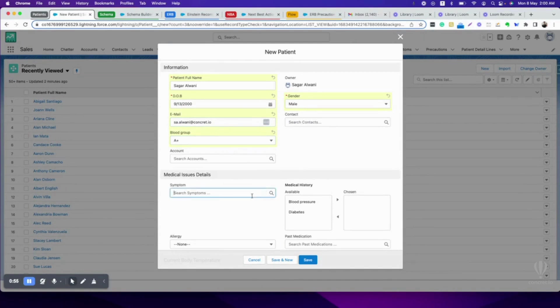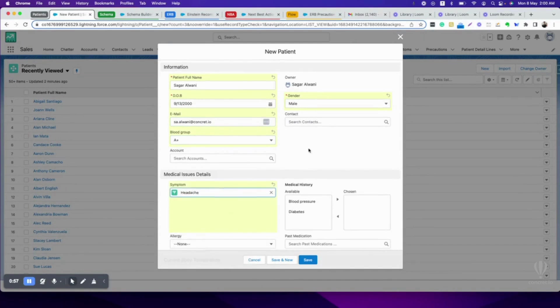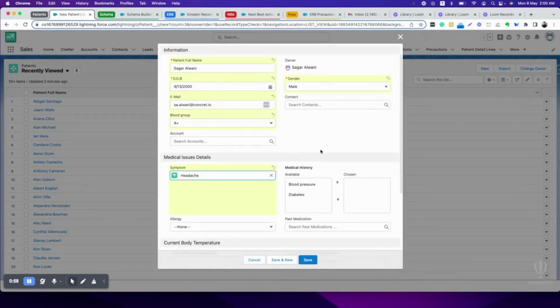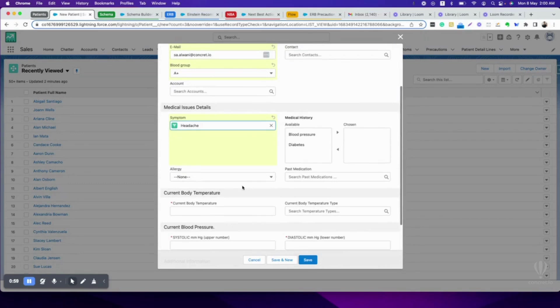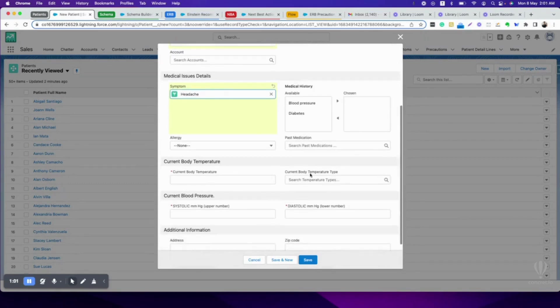The symptom I'm facing is headache. For now, I don't have any medical history, allergy, or past medication.